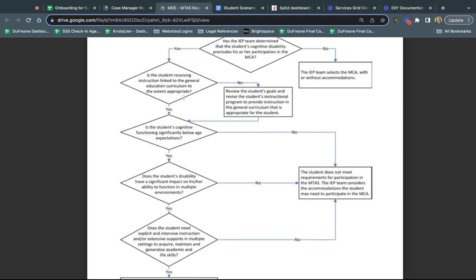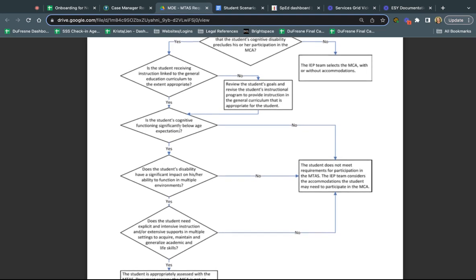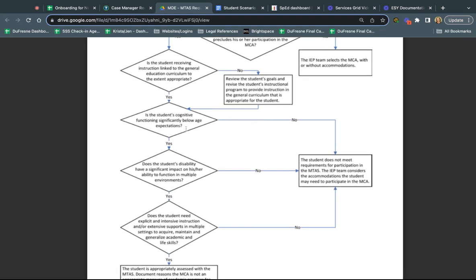If it is linked to the general curriculum, is the student's cognitive functioning significantly below age expectations? If it's not significantly below, not two, three, maybe even four years delayed, then the student doesn't meet requirements for participation in the MTAS and the team needs to consider what accommodations might be needed for the MCA.